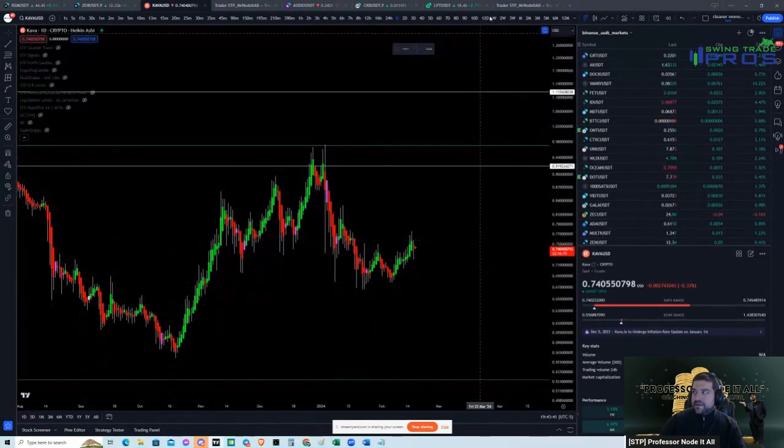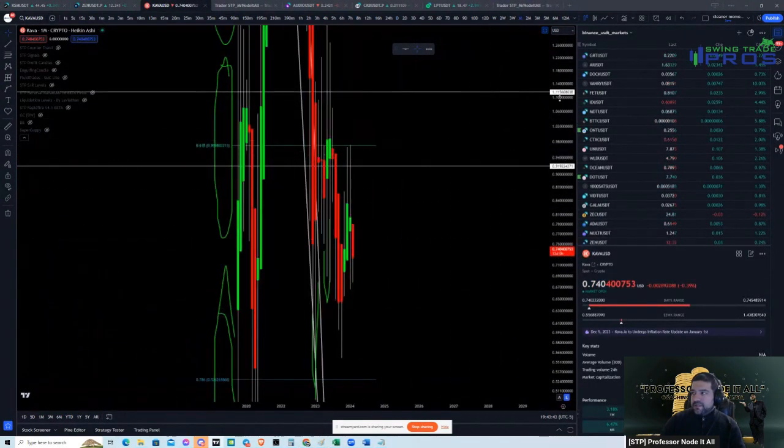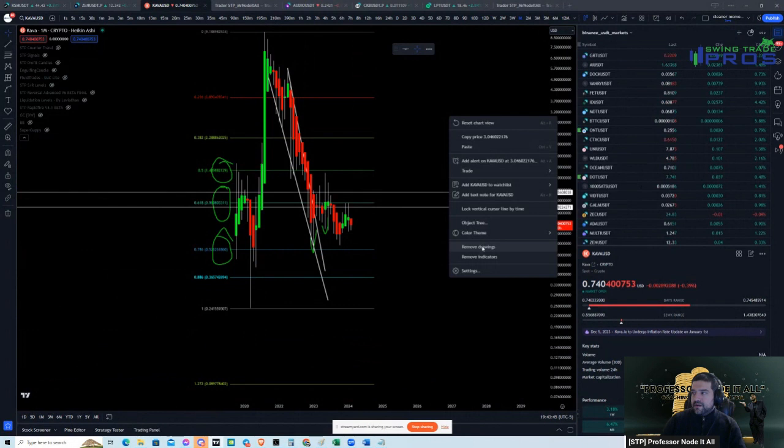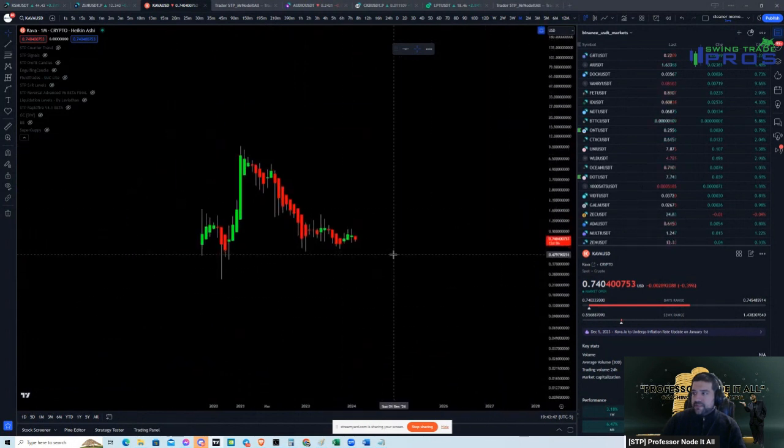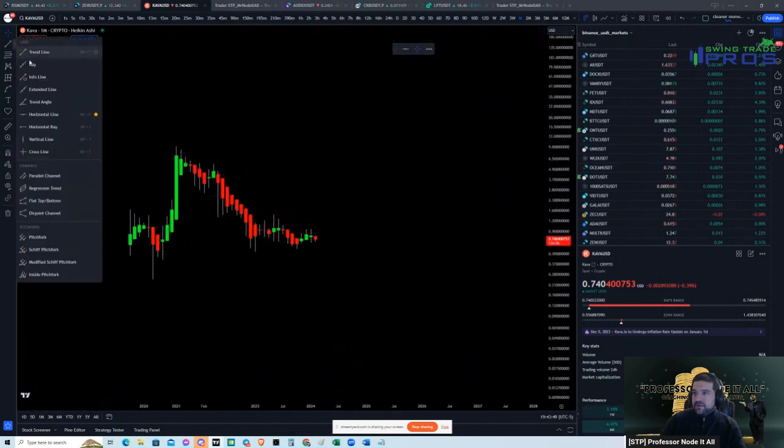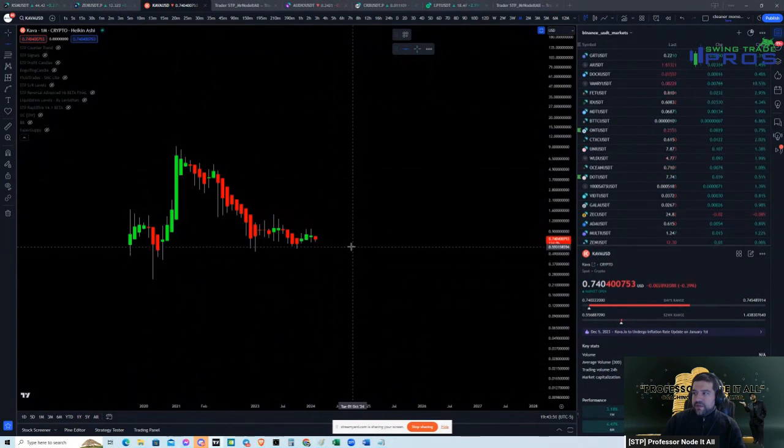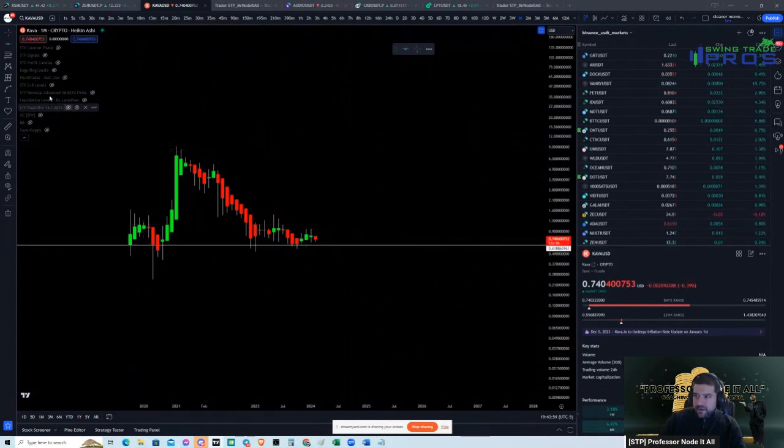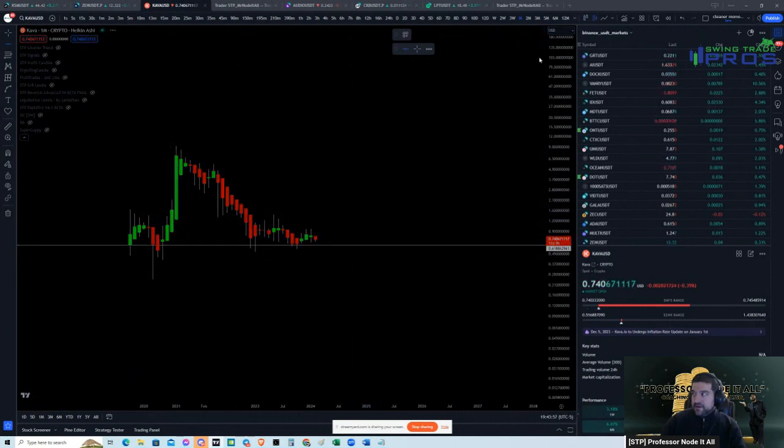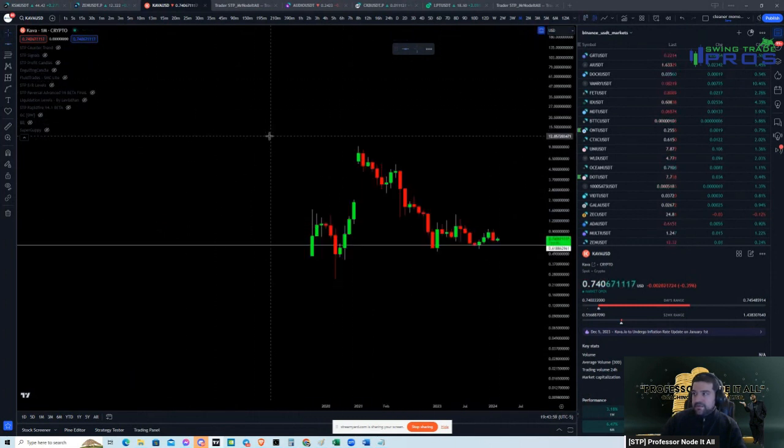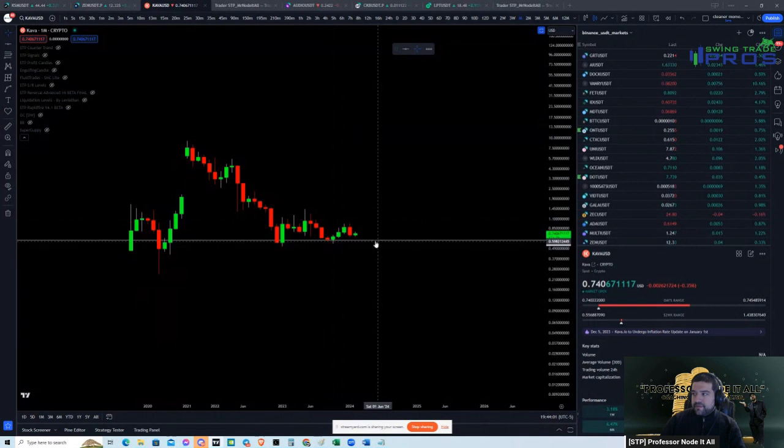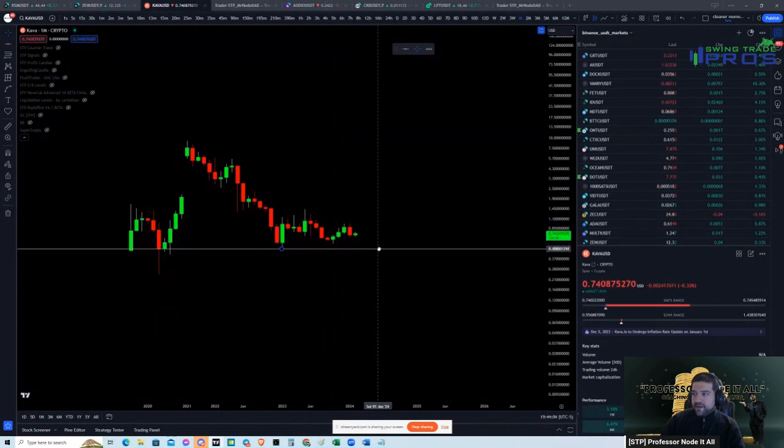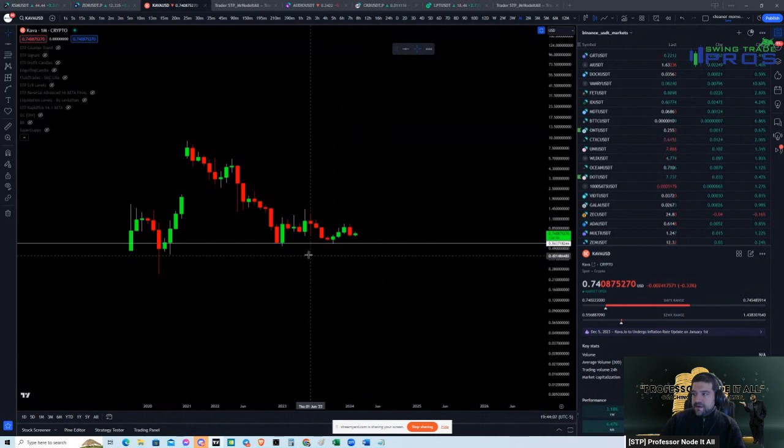We're going to look at Kava here. Here's the Kava charts, we're going to go to the monthly timeframe. This is the monthly, and we can really see that it's at the base, at the bottom or the said bottom. We don't know if this is going to remain the bottom, it could go down, it could go up. But I'm here to tell you and show you why I think maybe we are close to a bottom on this asset.